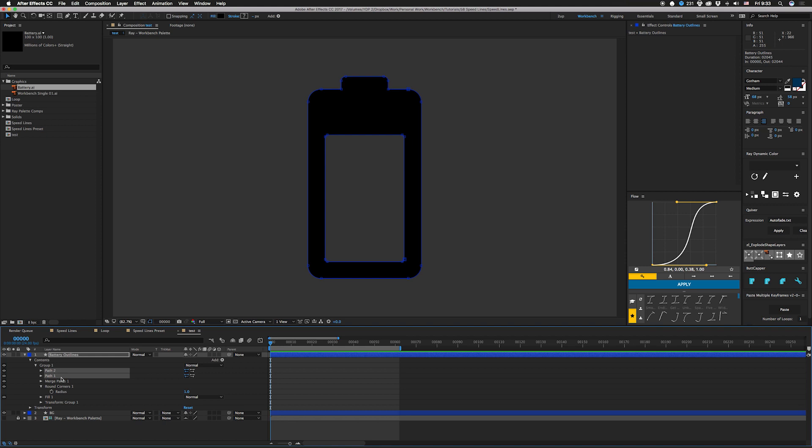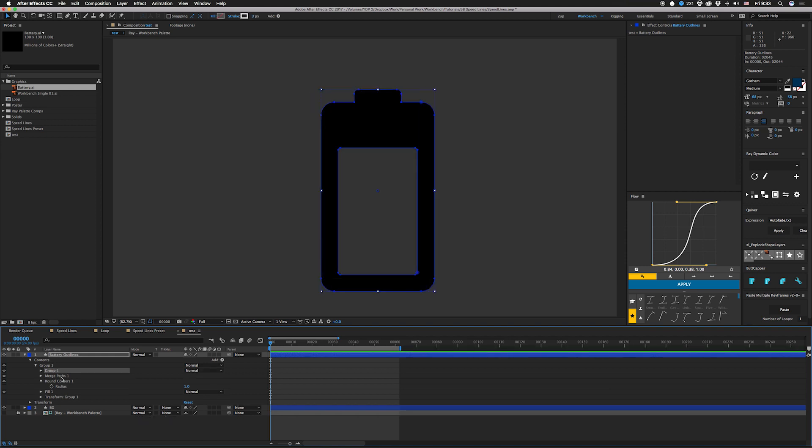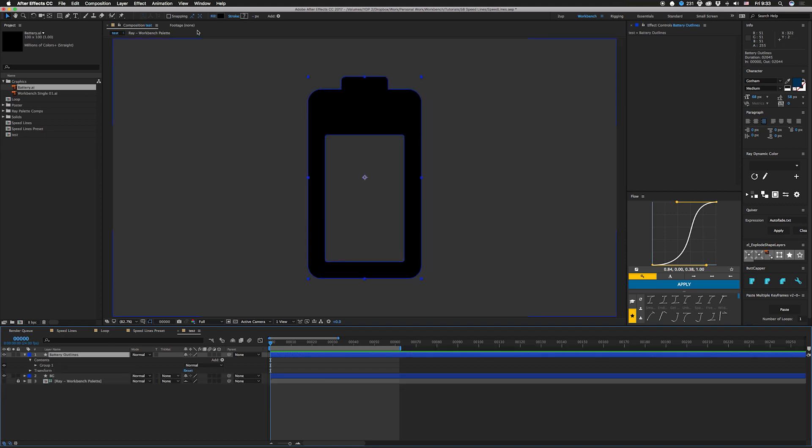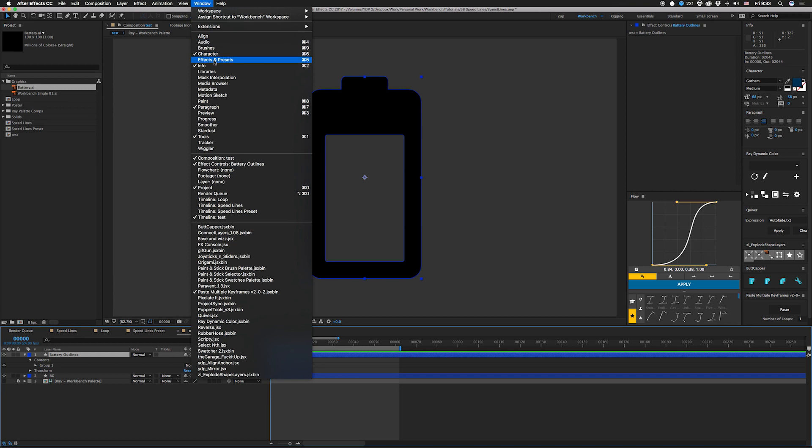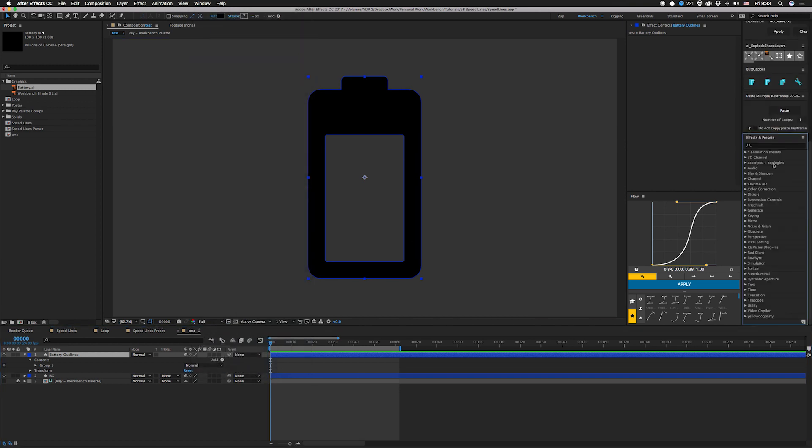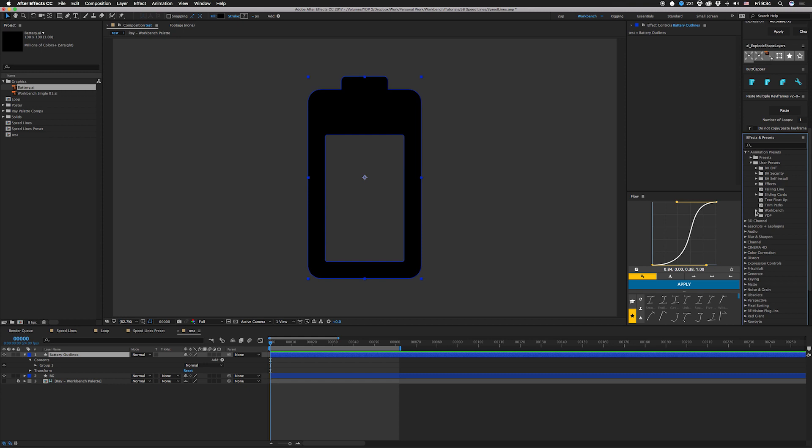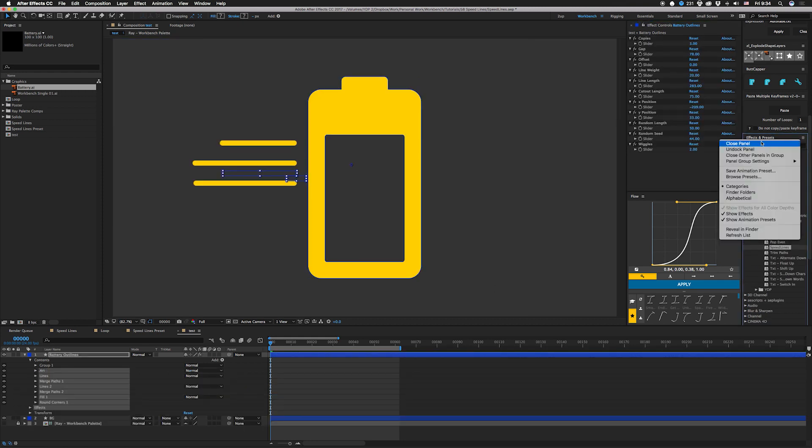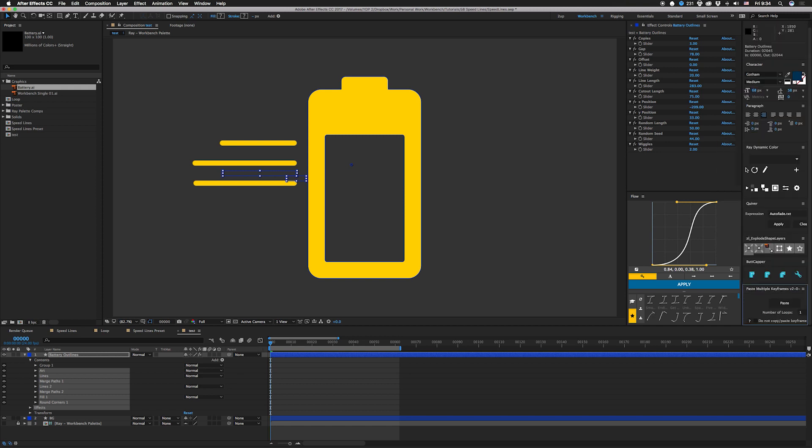Now that this is all set, this is in a group. If it's not in a group you just select whatever, hit command G and that'll group your stuff. I'm gonna undo that though because mine's already in a group. I'm gonna open up my effects and presets window because I actually don't have it open in this view for some reason. Click this down, user presets, workbench speed lines. I'll close this back up, that's why it's not in this view.